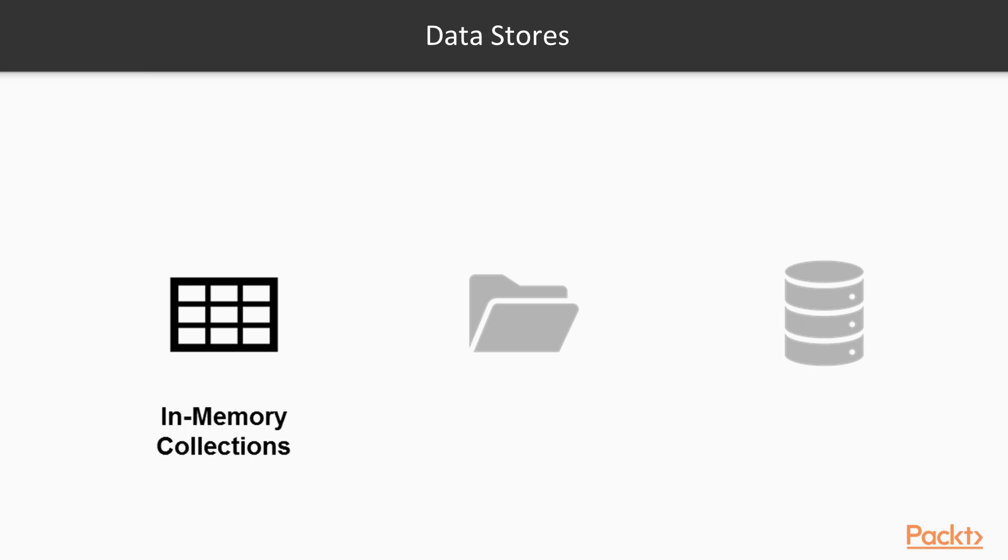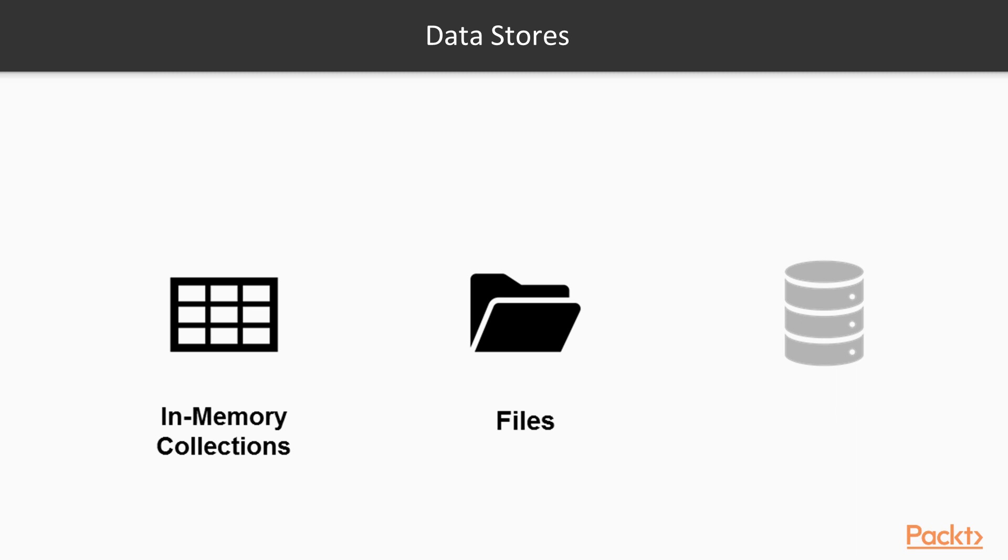However, we have to code every function to read, delete and update by hand. We also have files which make the persistent storage of simple data easy, but we also have to write our own functions to serialize the data in and out of files, which is even more cumbersome than working with in-memory collections.